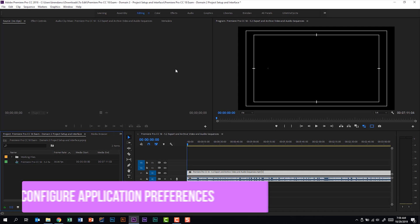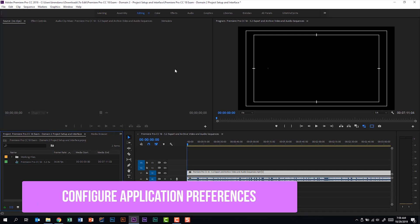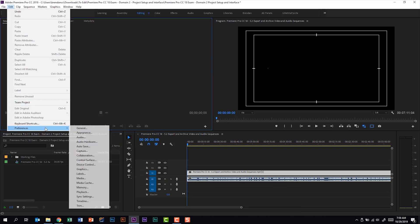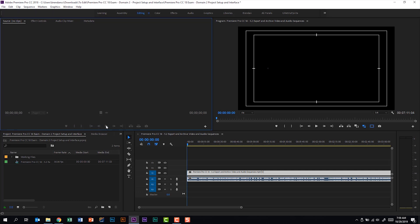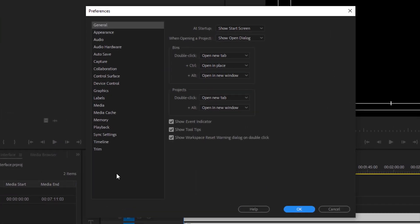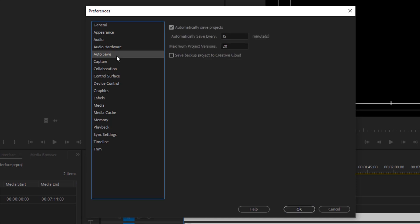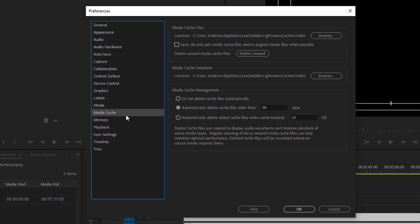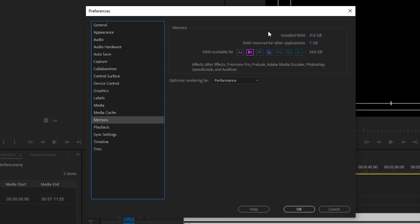Part C of this subdomain says that we should be able to configure application preferences. To do that, I'm going to click Edit, then Preferences, and start on General. I'll be honest with you, this window has a lot of features that you can manipulate, such as autosave — how often do you want Premiere Pro to autosave your project, and what's the maximum that you can do? One that I use often is the media cache so that I can delete unused stuff. I can also go to Memory and change how much RAM is allocated for Adobe versus other applications. I'd encourage you to dig through these sections so that you're familiar with some of the things that you can change.